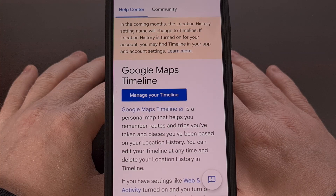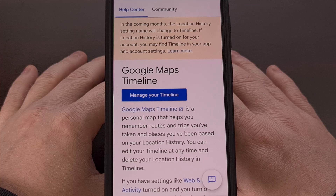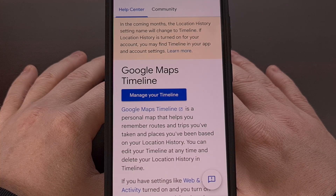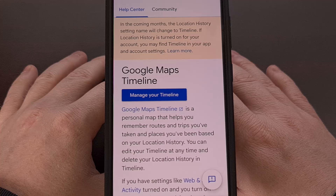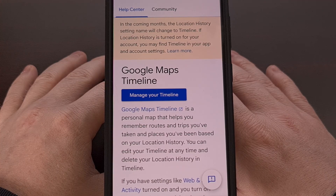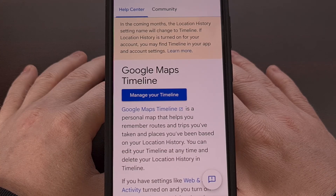Google Maps Timeline feature is going through a major change in the coming year. The feature, which was once known as Location History, is transitioning from saving your data within the cloud to storing it on your smartphone instead. The feature has been confirmed to be shutting down on June 9th of next year, but today I can show you how to preserve your data so that it doesn't get automatically deleted.